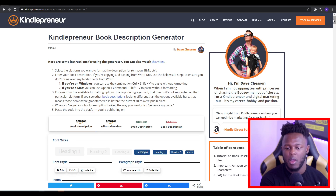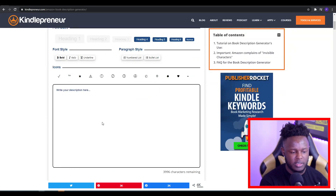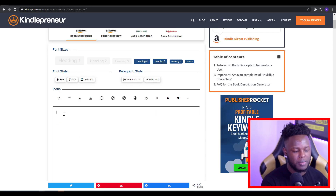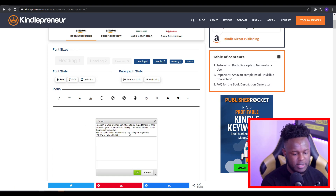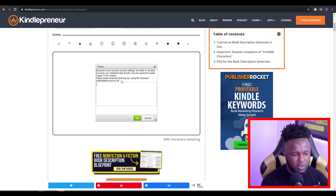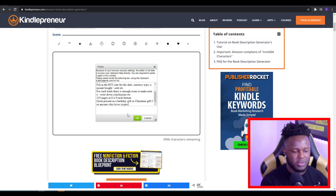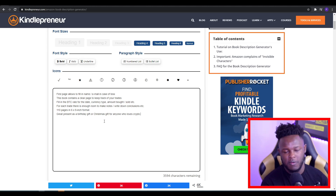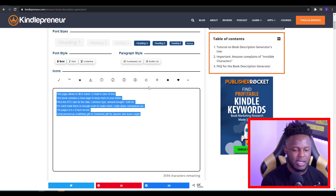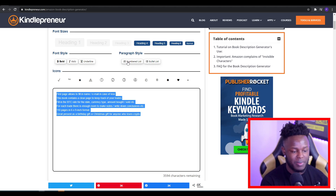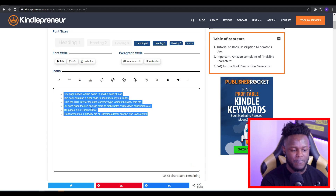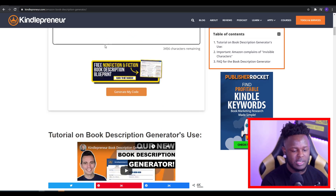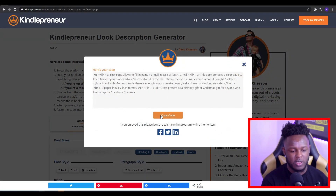To get the bullet points, you want to go onto kindlepreneur.com. Once you're here, you just want to scroll down onto the little box and paste your description in there. Sometimes a little paste box pops up — if it does, just paste whatever you're putting in there, click OK, and then the text should pop up. All you want to do then, if you want to put bullet points on this information, is highlight everything and click on bullet list or numbered list depending on what you want. If you want the text to be bold, you can click bold.